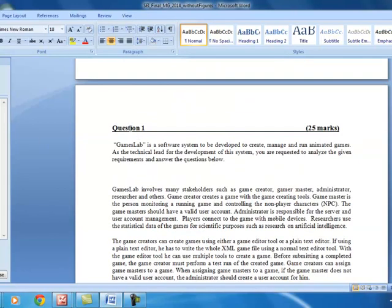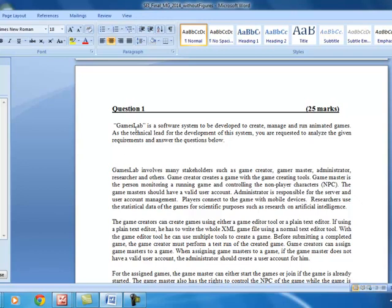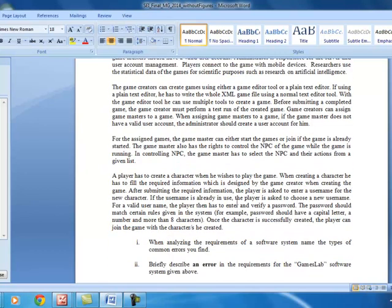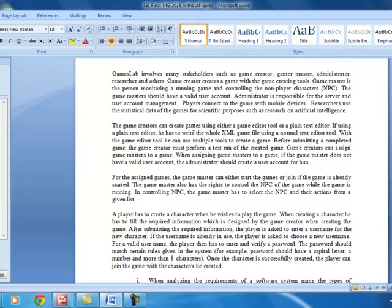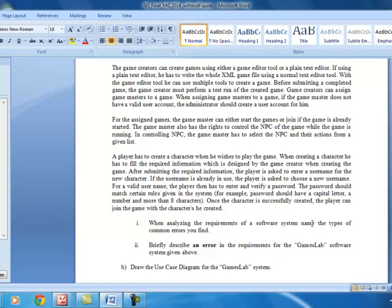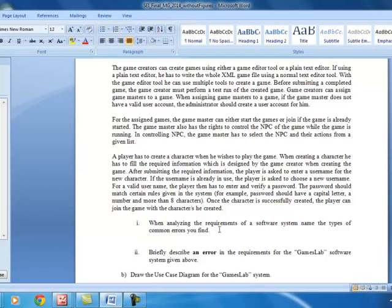The very first question is based on the knowledge of use case diagrams and use case scenarios. They have given a practical scenario about a games lab software. When analyzing the requirements of a software system, they ask you to name the types of common errors. There are three main types: ambiguous, incomplete, and inconsistent.